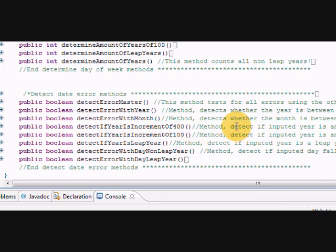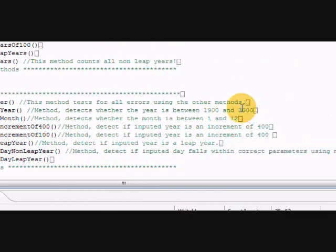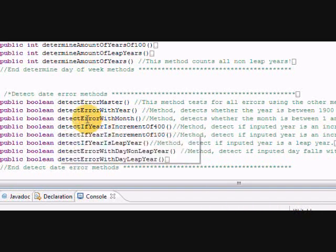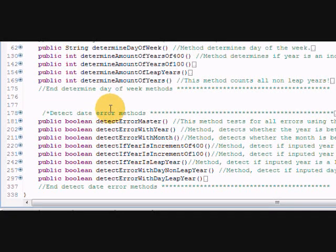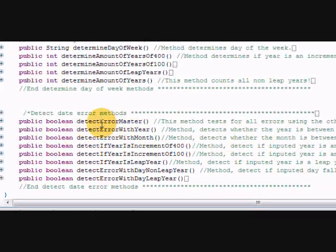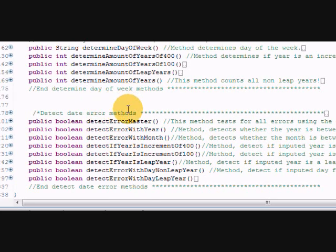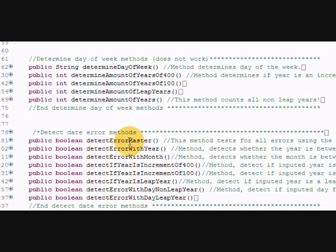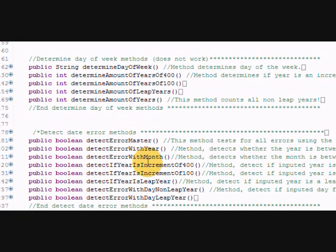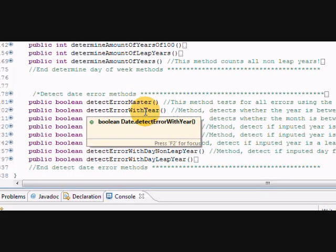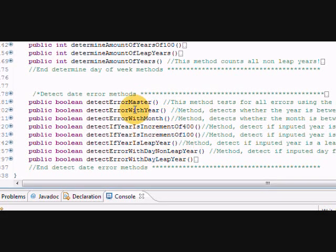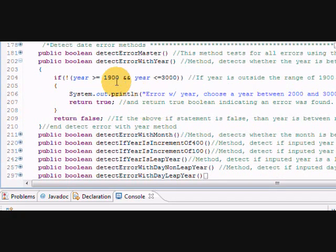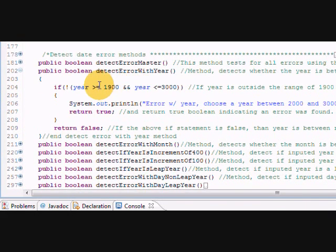You can make the dates even bigger if you want, 1900 to 4000 if you want, or if you could get it unlimited, that's pretty cool. But I didn't want to work too hard personally. I have split all these methods up. I have a detect error master and what this method is, it's basically using all these other methods to determine if there is an error or not.